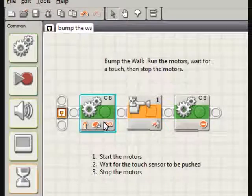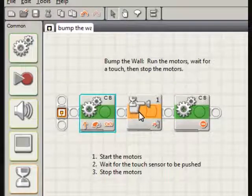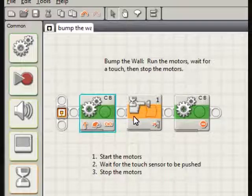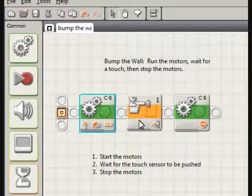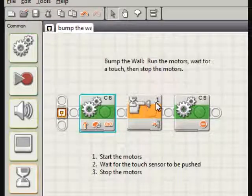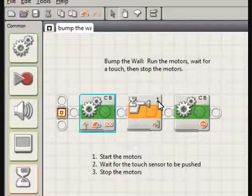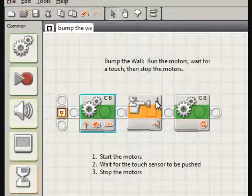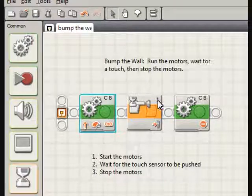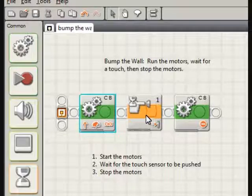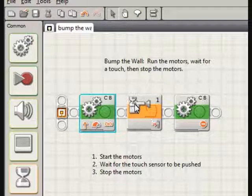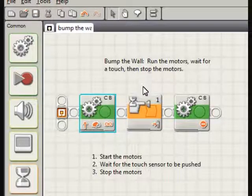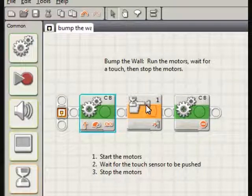Once you've set it to unlimited, then the program will proceed or go ahead to the second block. It's the second block that will be waiting for the touch sensor to be pushed on port one. If you need to use a different port, simply change the setting where it's plugged into on the NXT and where you select it on your touch sensor within the program. So you're going to be sitting here and you're going to be waiting and waiting and waiting until that touch sensor on port one is pushed.